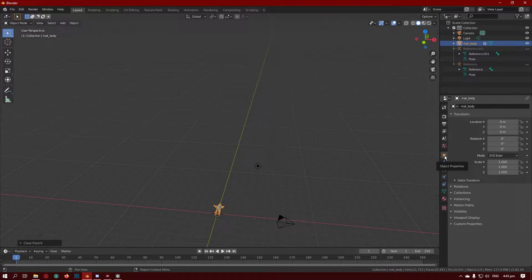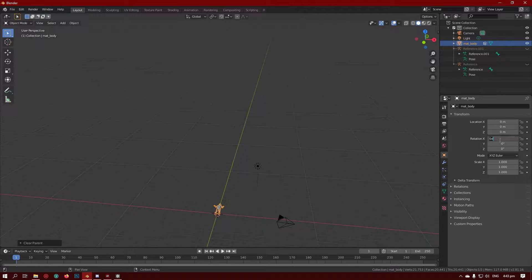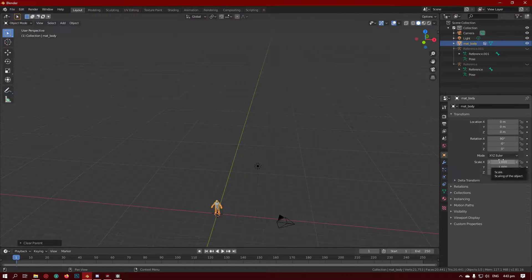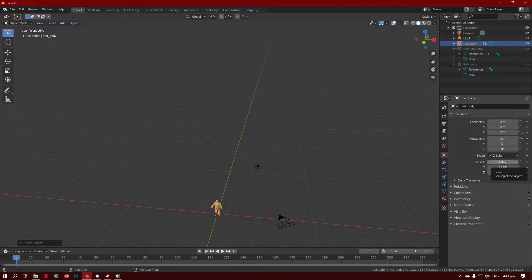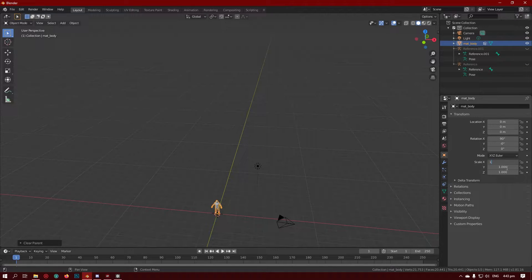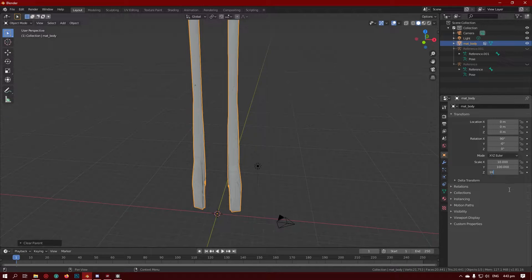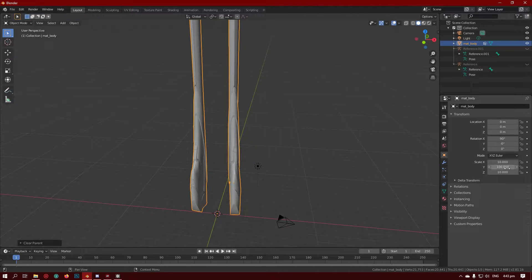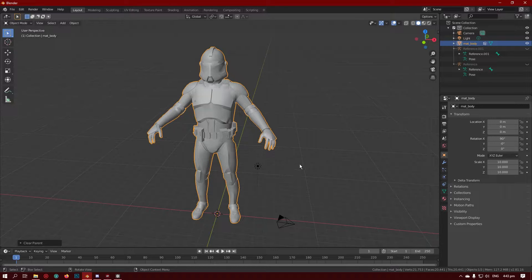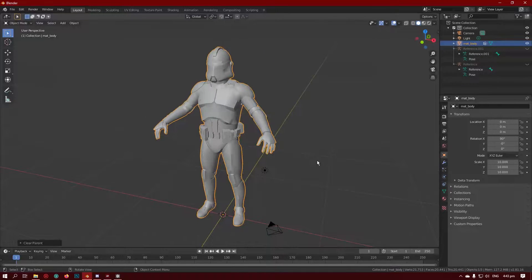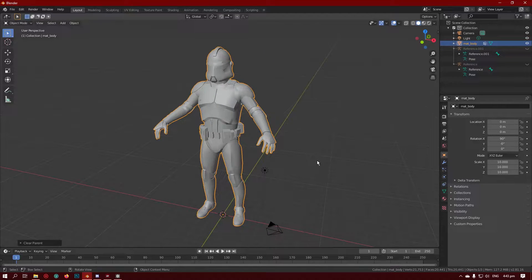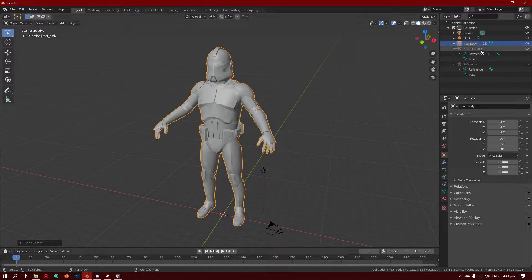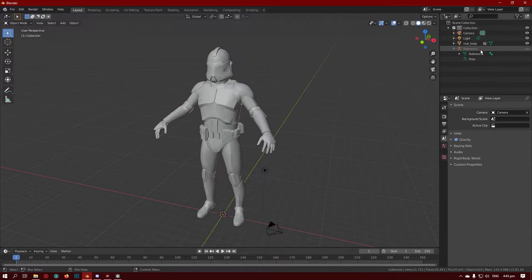So you want to make sure it's selected, go to the properties of the object, go rotation X and type 90. That will rotate it to the correct orientation. Then you want to go to scale and type 10 in all of these. Now this is assuming your model is already the correct size. This will bring it back to what it's supposed to be.